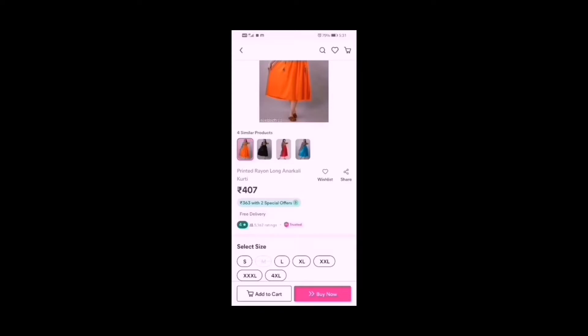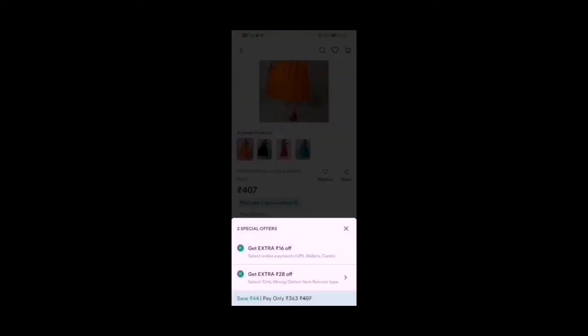Click this option. You can click this option for two special offers: get extra Rs. 16 off on online payment wallet, UPI, or cards — that's Rs. 16 off on online payment. Now we have another option for wrong or defective product, giving Rs. 28 off, making a total of Rs. 363 off with online payment.